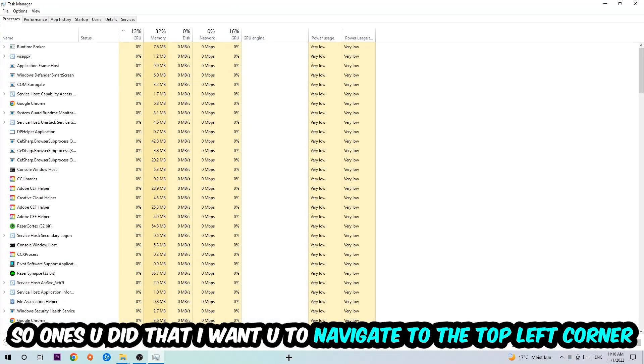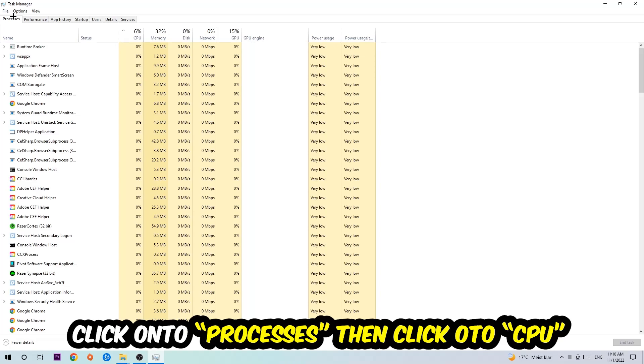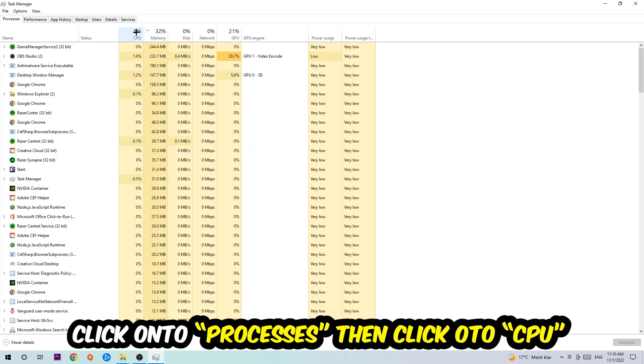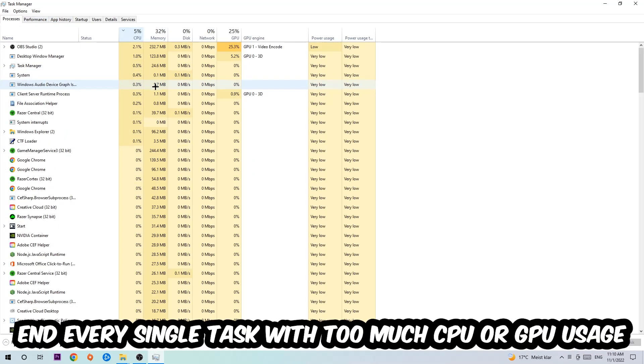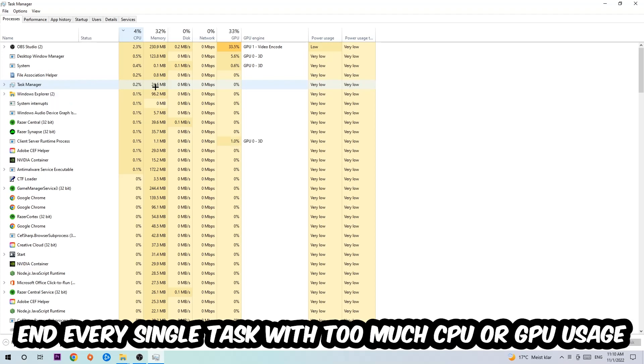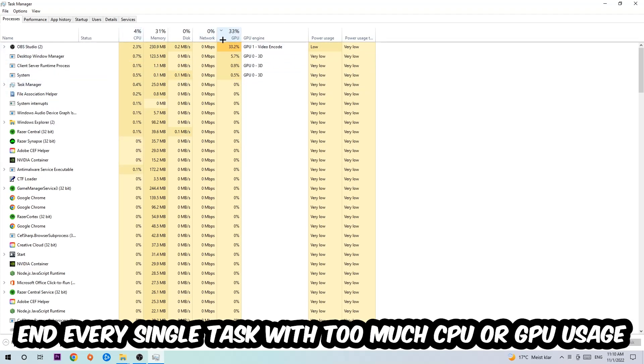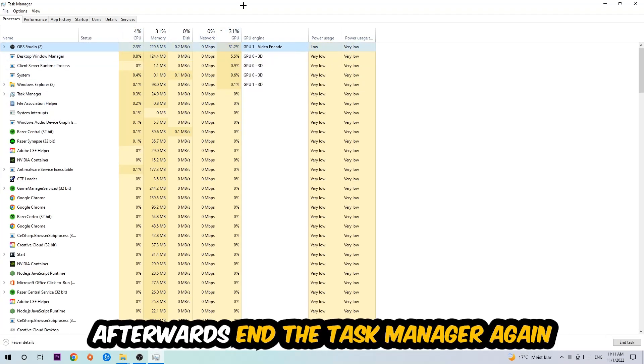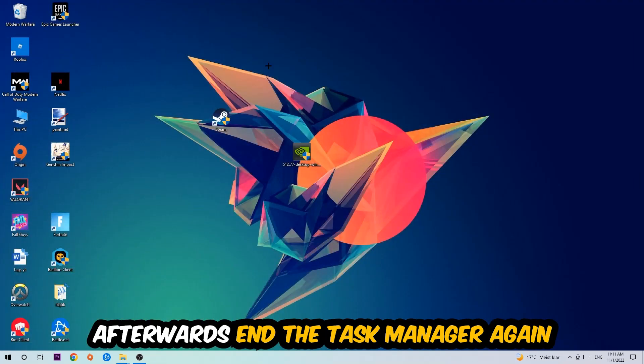Once you did that, navigate to the top left corner of your screen, click on Processes, and then click CPU. What I want you to do is end every single task which is currently having too much CPU or GPU usage. Once you're finished with that, end Task Manager.